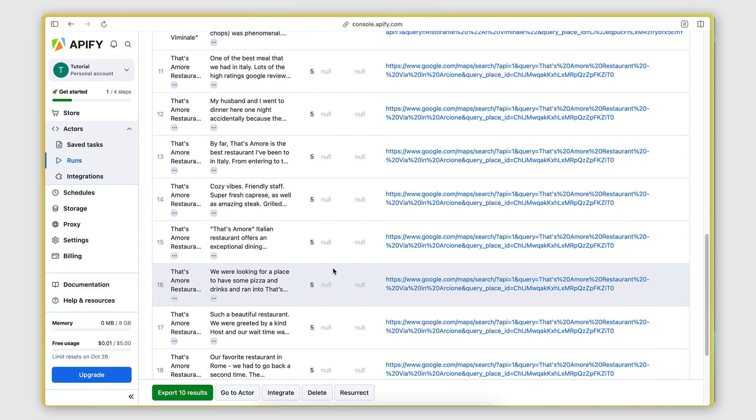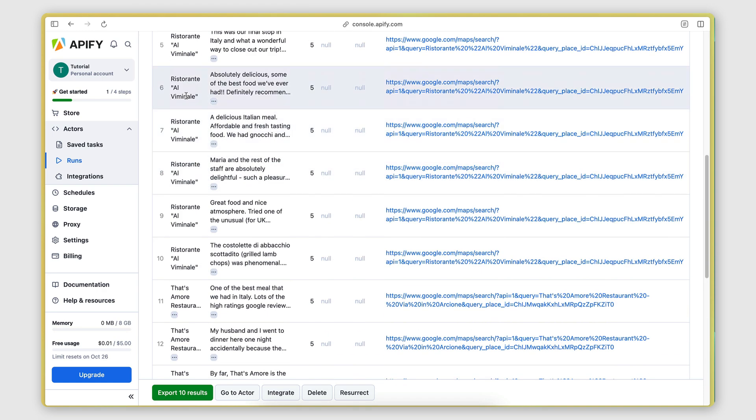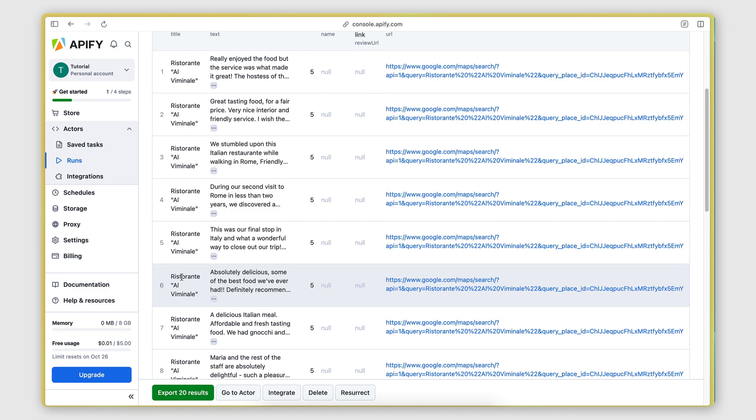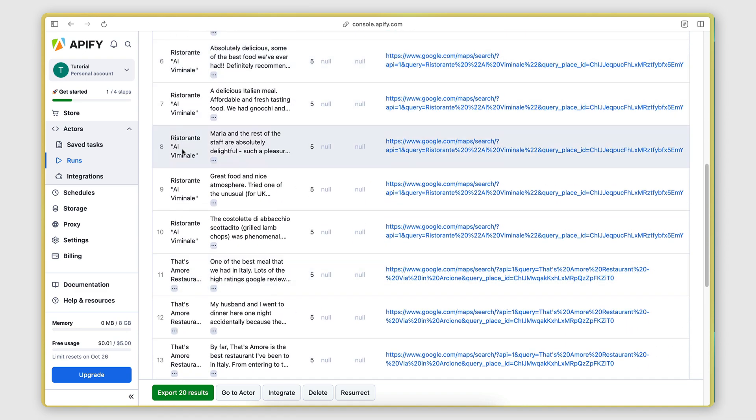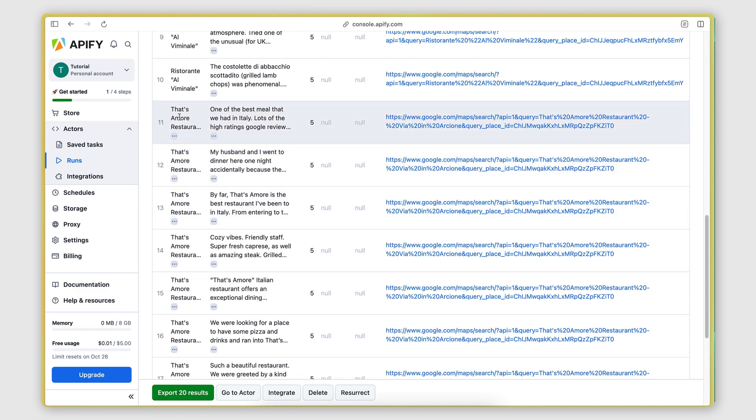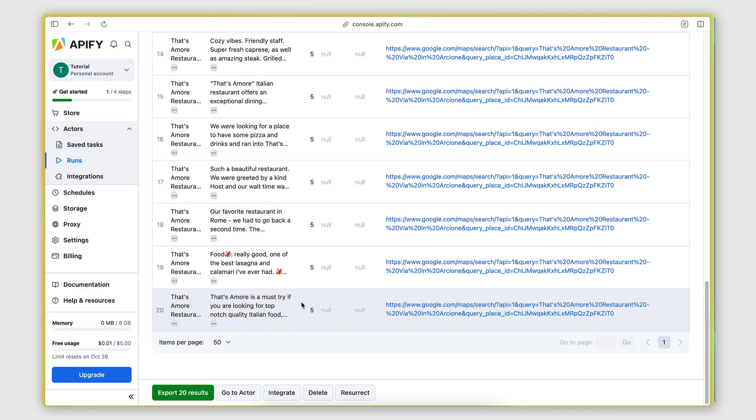We can see the restaurant name, so the place title on this column here. So these are the reviews of the first one. And then these are the reviews of the second one.